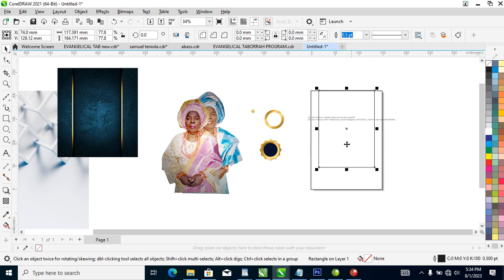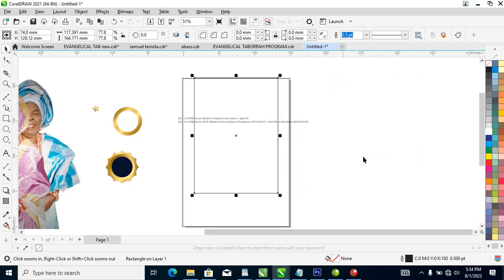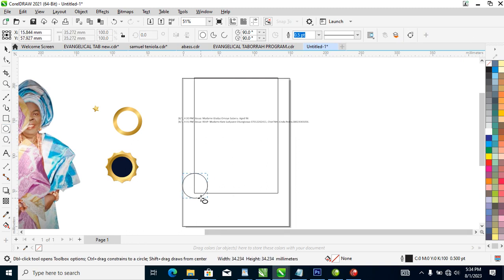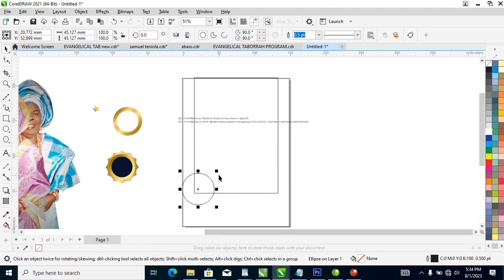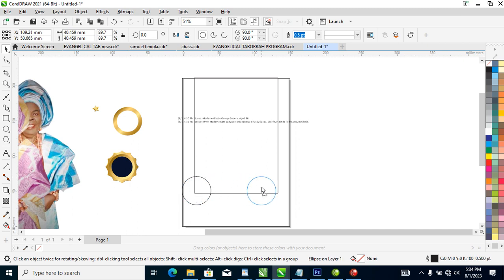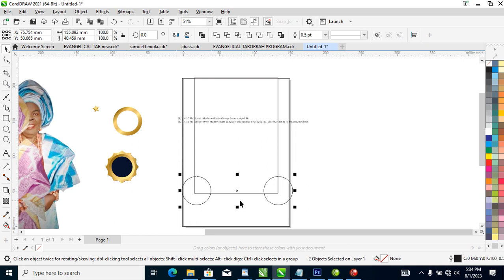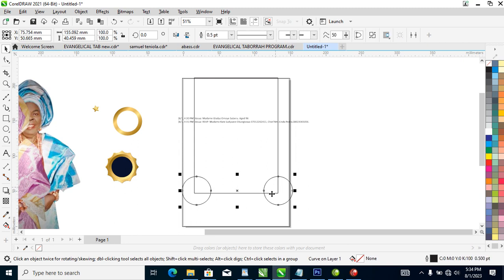So right now let's go ahead and locate the tool that helps to create the perfect circle right there. Let's use that a little bit, then copy to the other side, just like so. Hold the Ctrl key for a perfect lineup, then right-click when you get to your destination, hold the Shift key, select the other one, then combine with Ctrl+L.